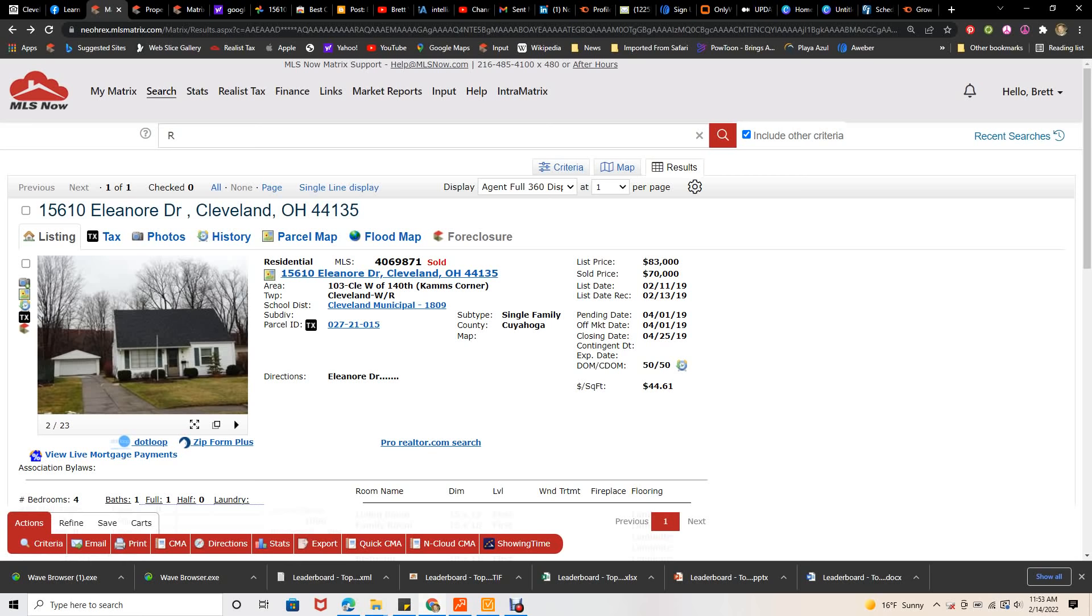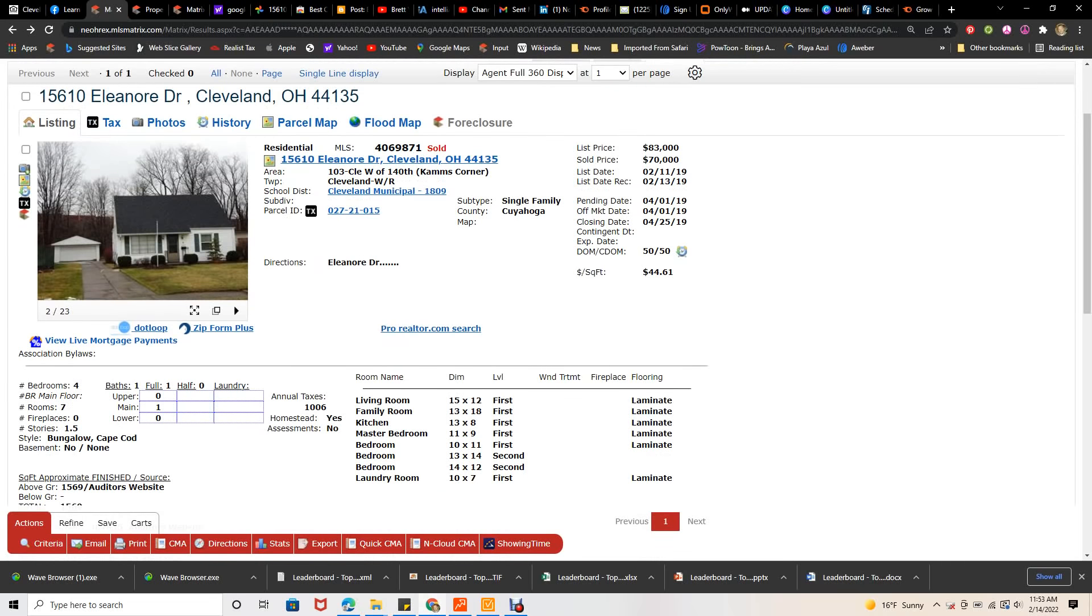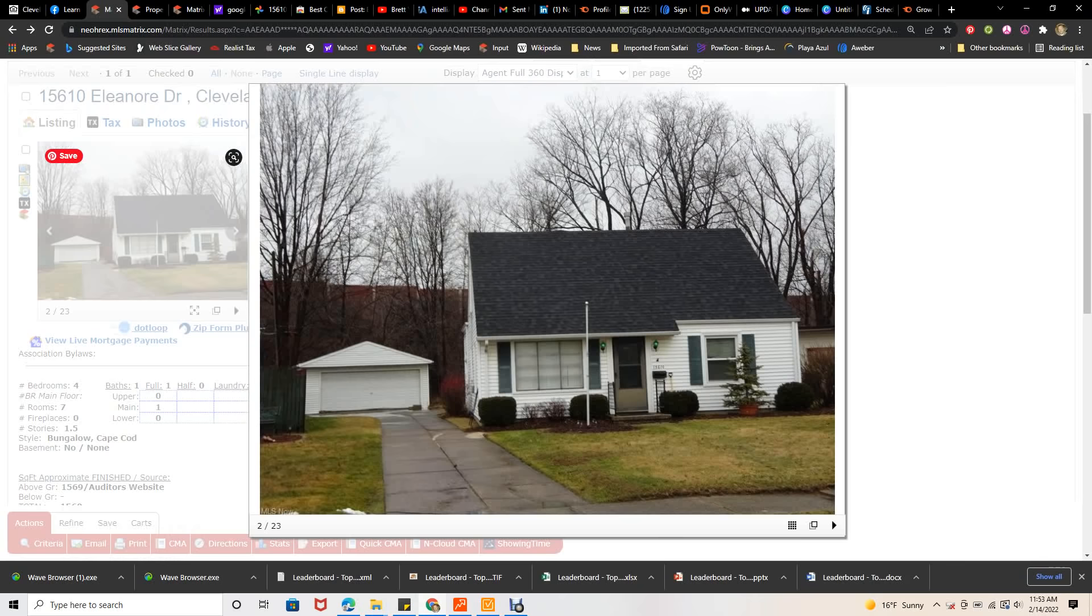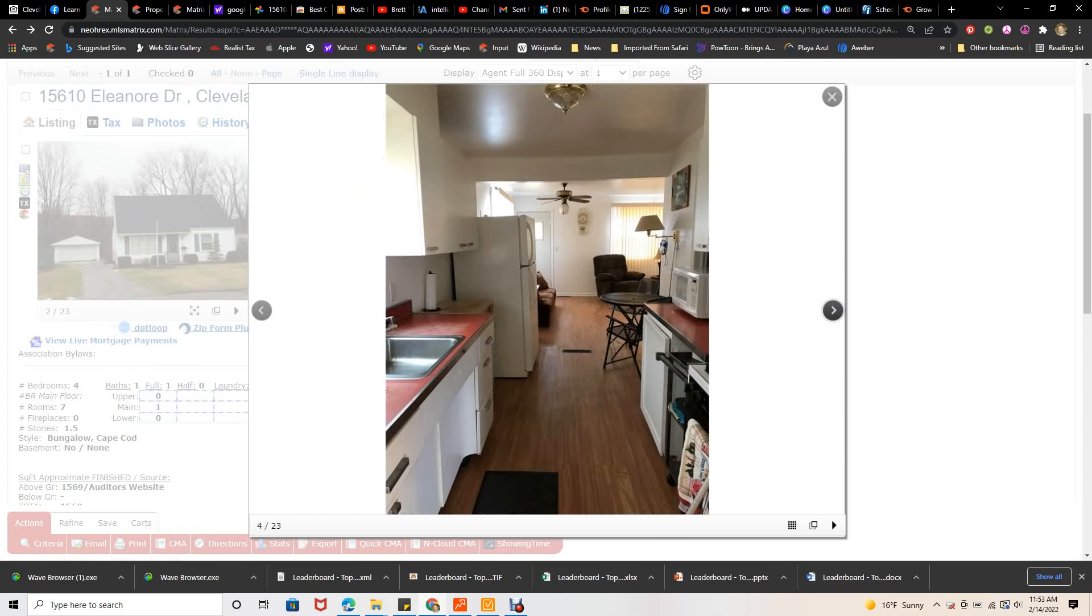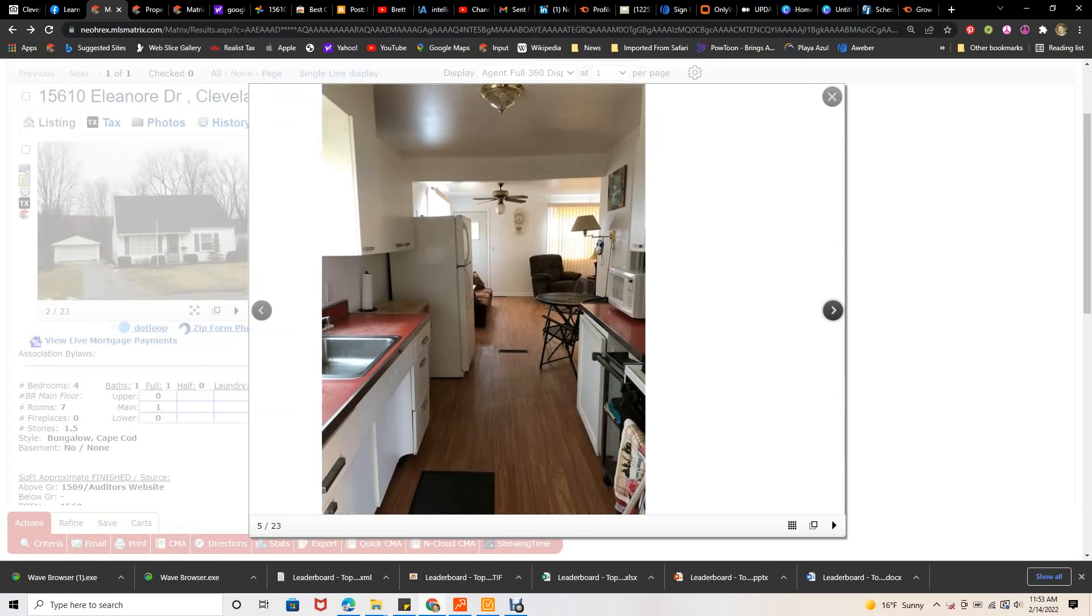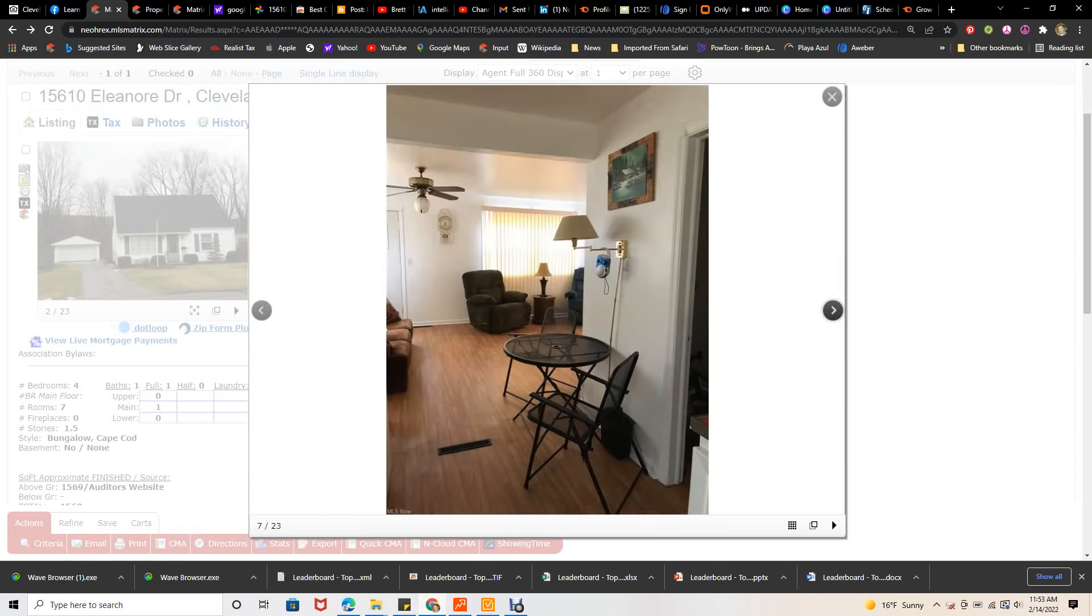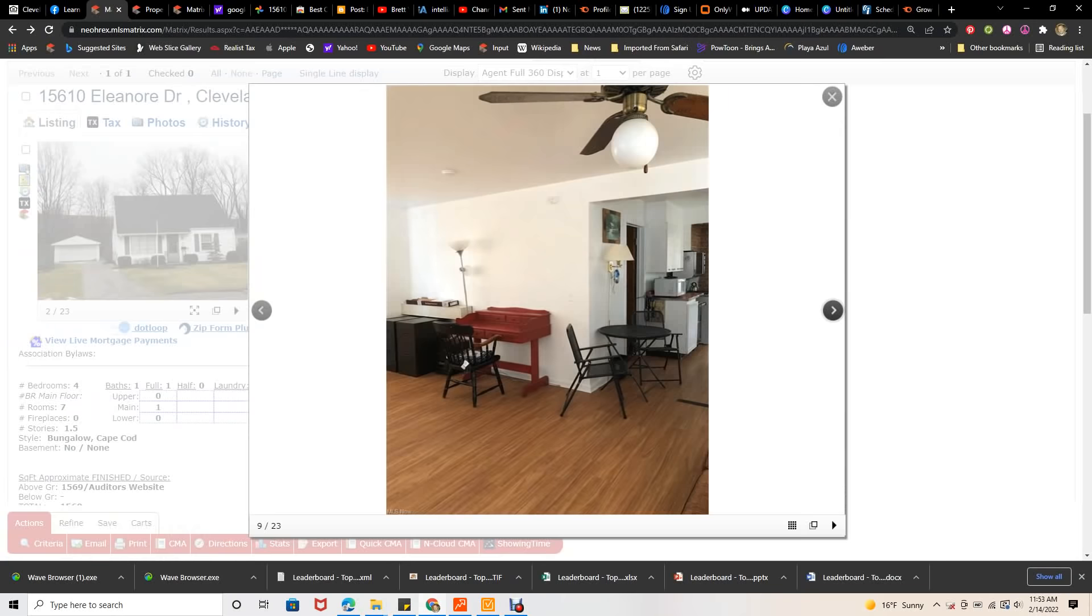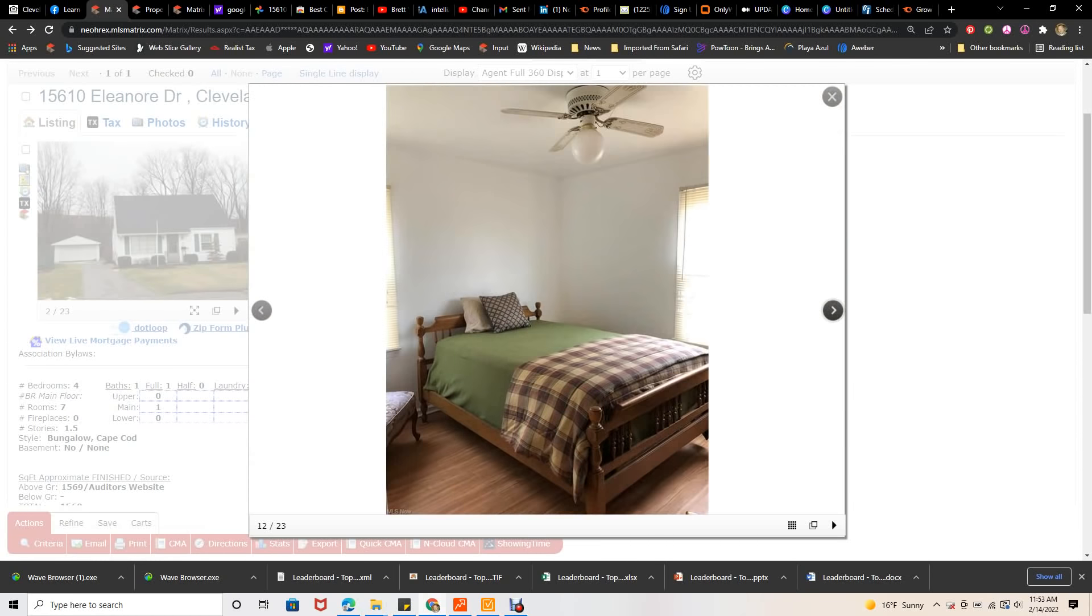But this one's on 15610 Eleanor, it's in Cam's Corner right next to Lakewood, Ohio. Nice no-basement house, 1,564 square feet. This is what it looked like when we purchased it.